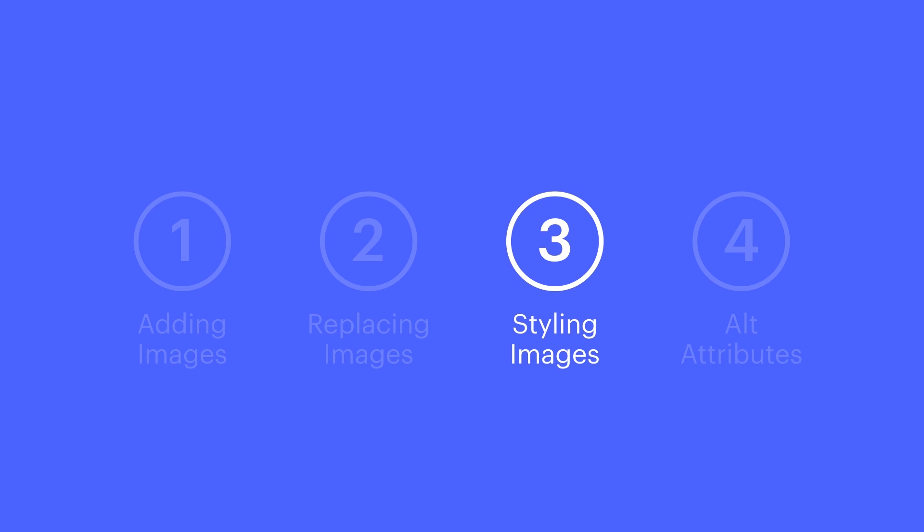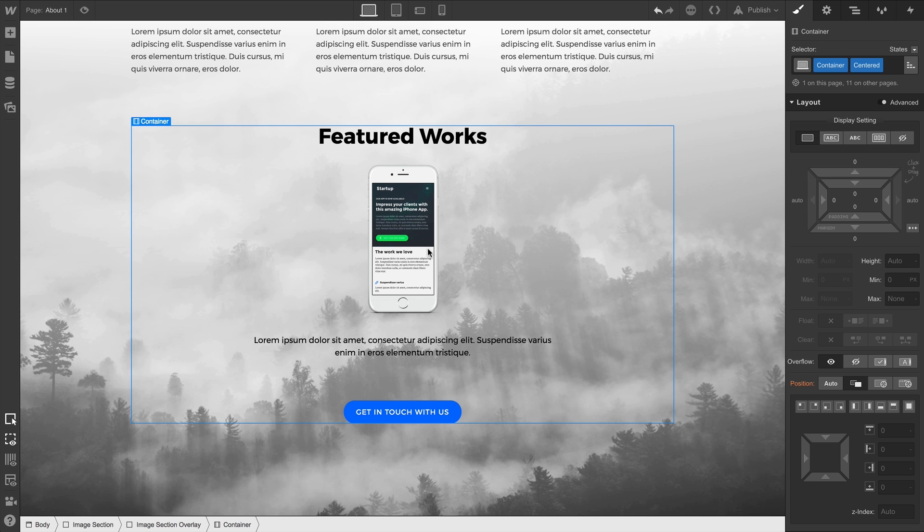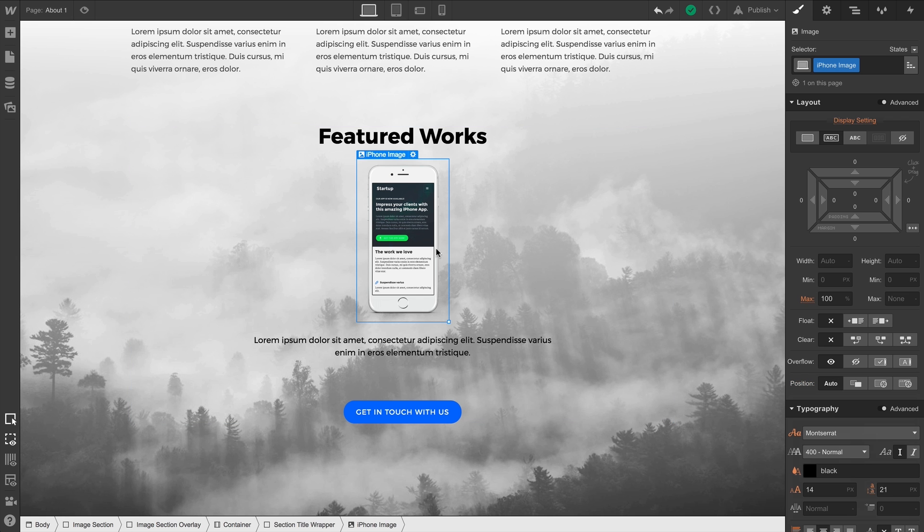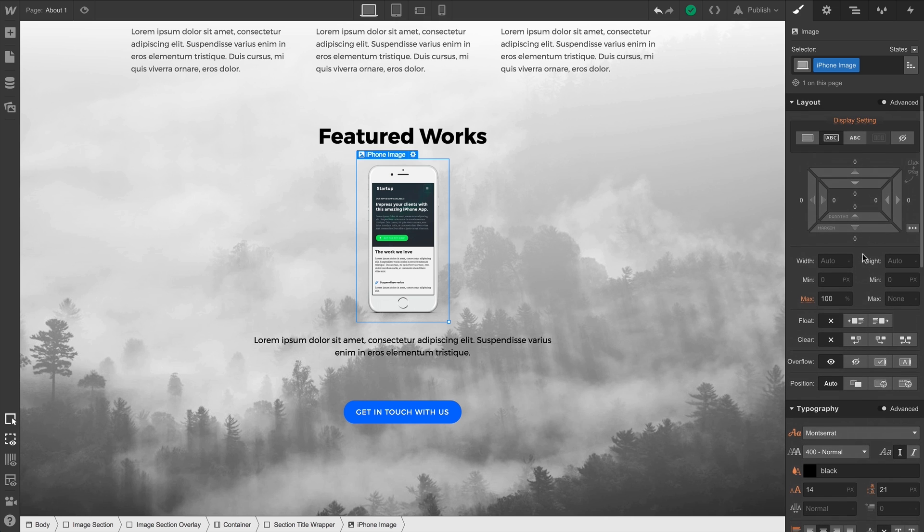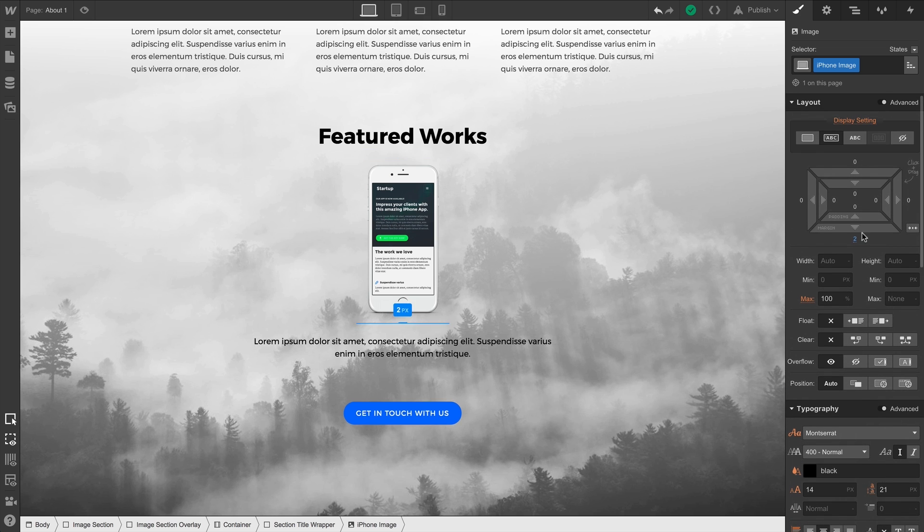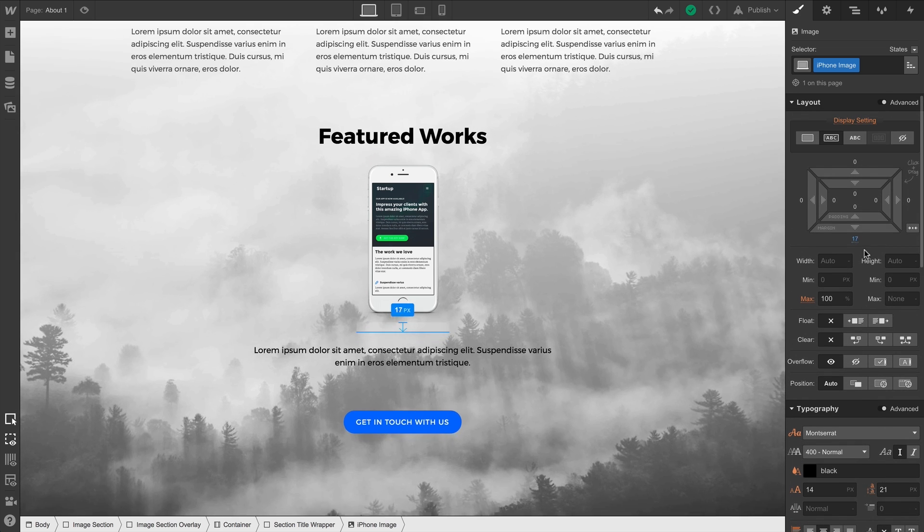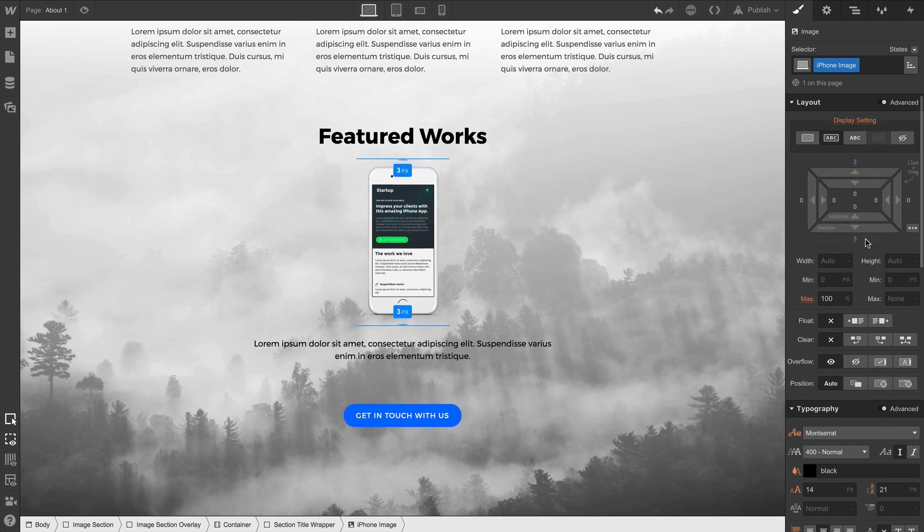When it comes to styling images, we have access to most of the same options we have for other elements over in the Element Style panel. Of course, that means we can adjust the margin on our image — how much space it creates outside of its boundaries.